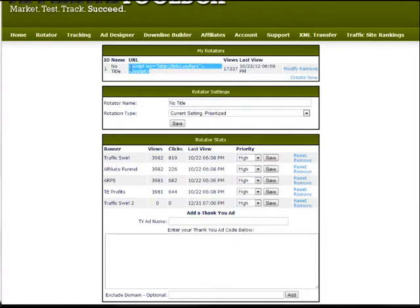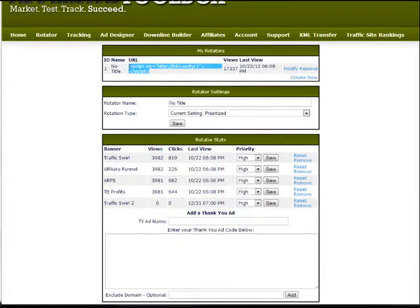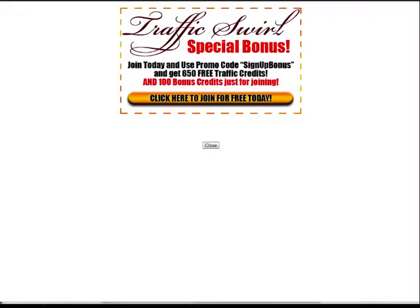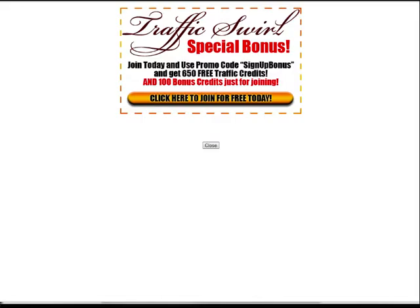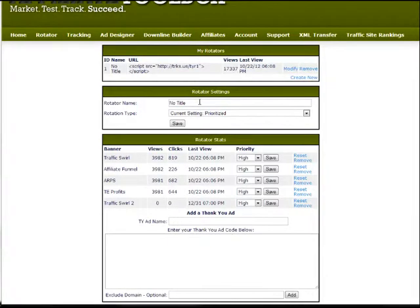Wherever I want this to be I can just copy this little URL, this little JavaScript here, and it'll insert the thank you ad rotator wherever I want it to show up, on my verification page or on my thank you page. And that's really all there is to it.